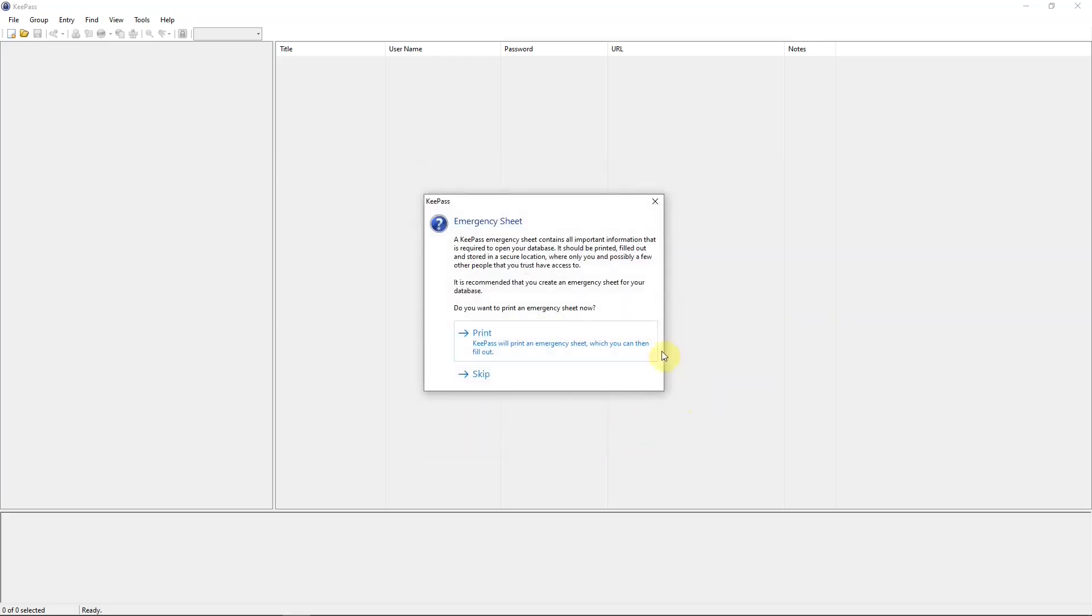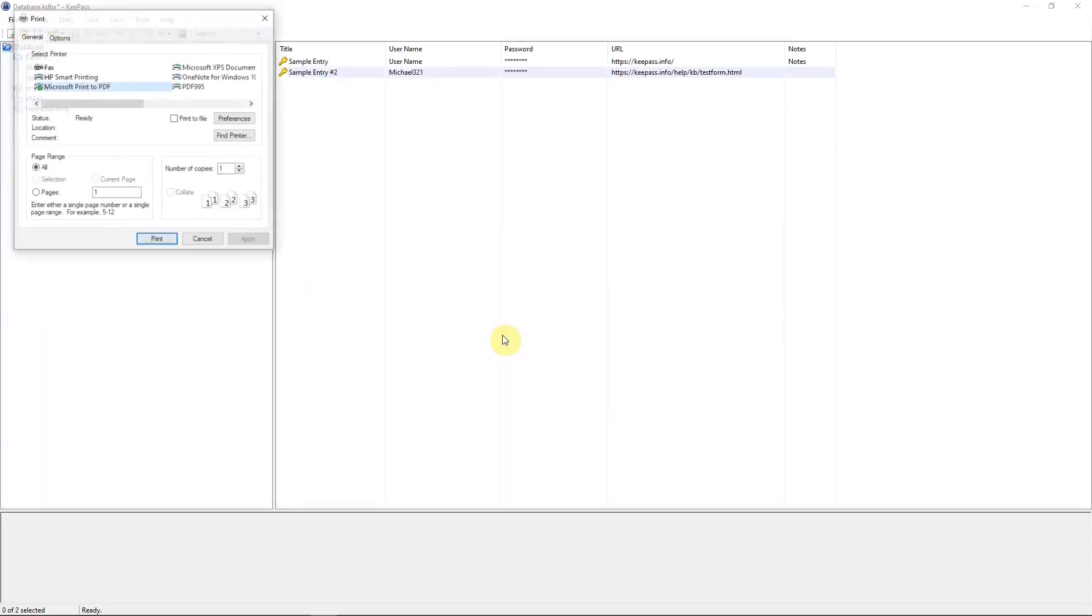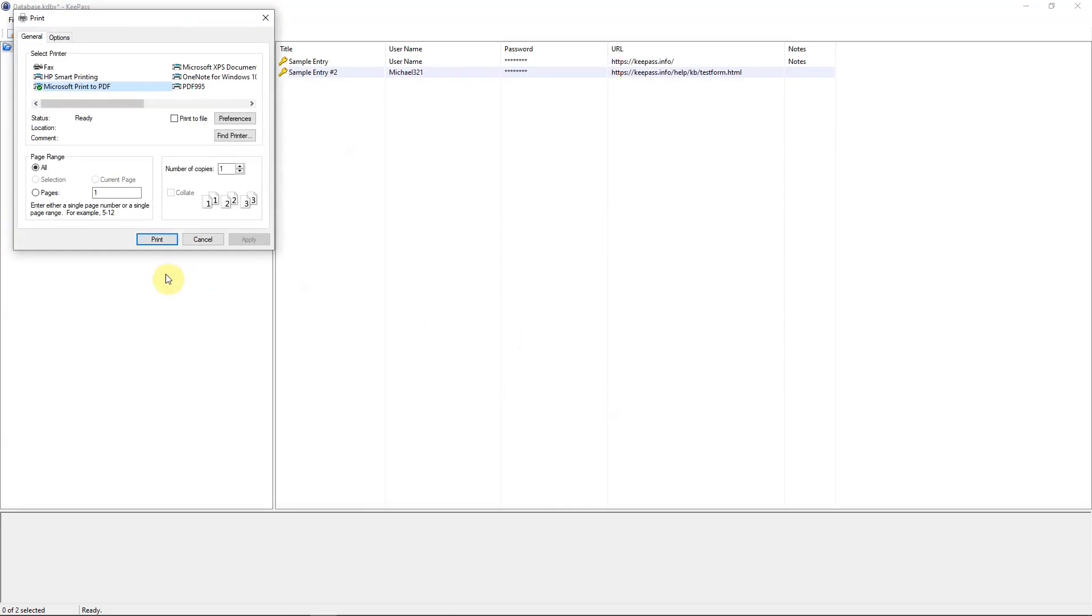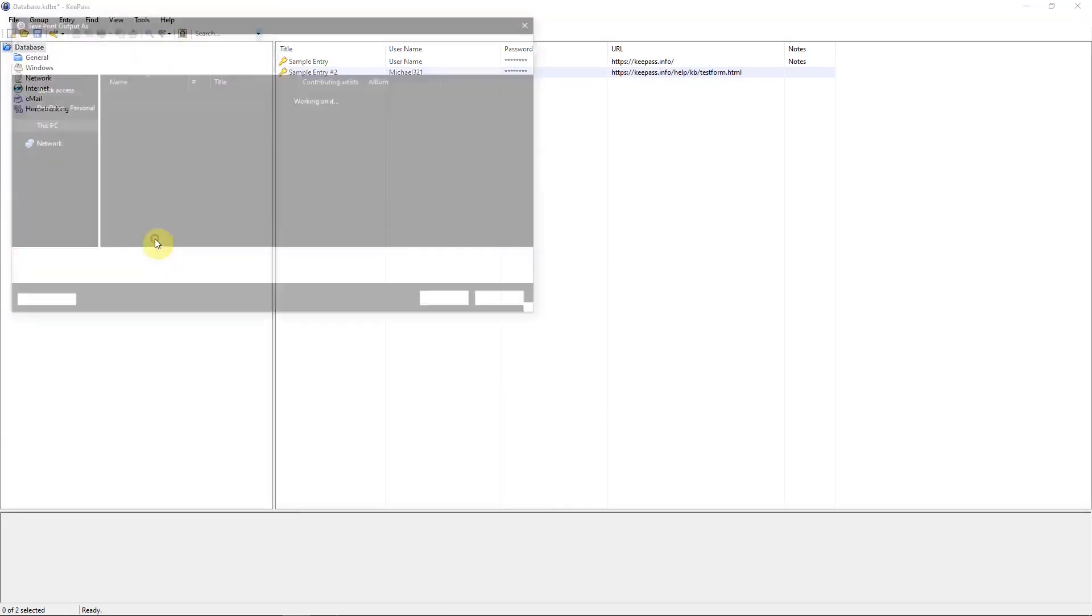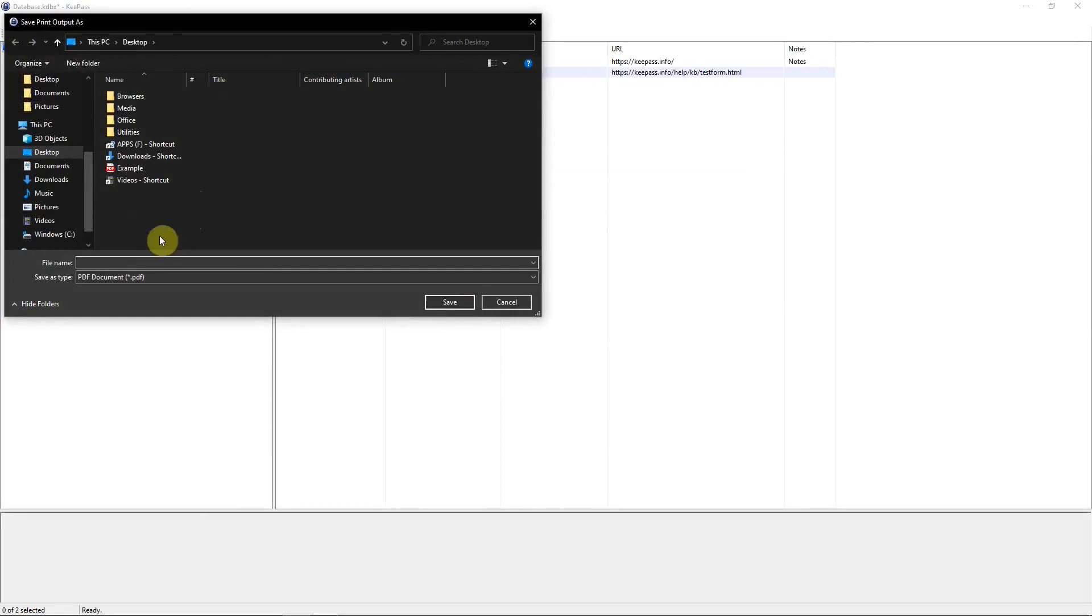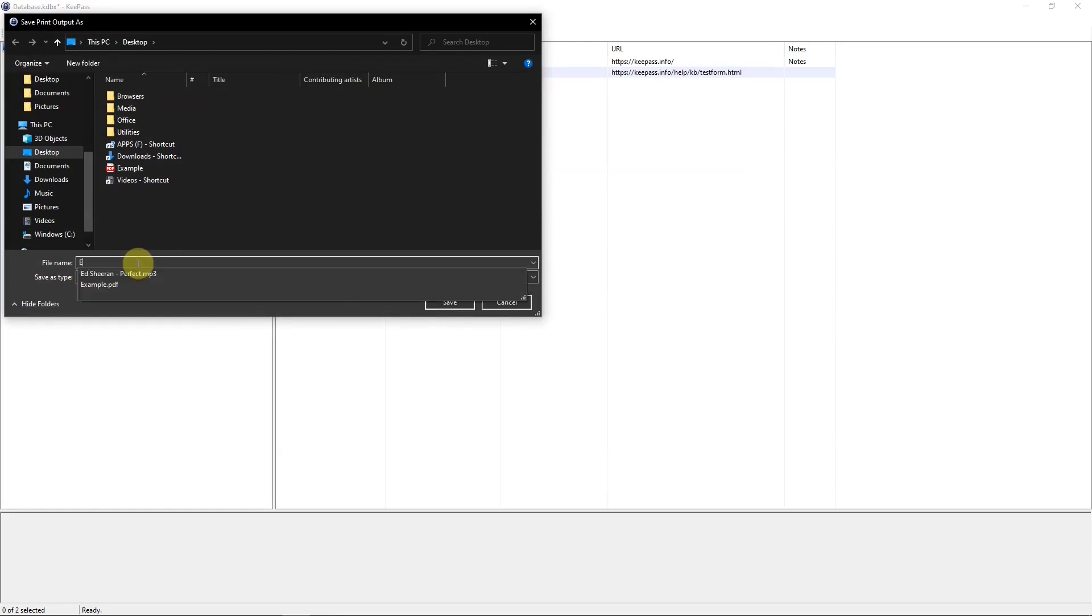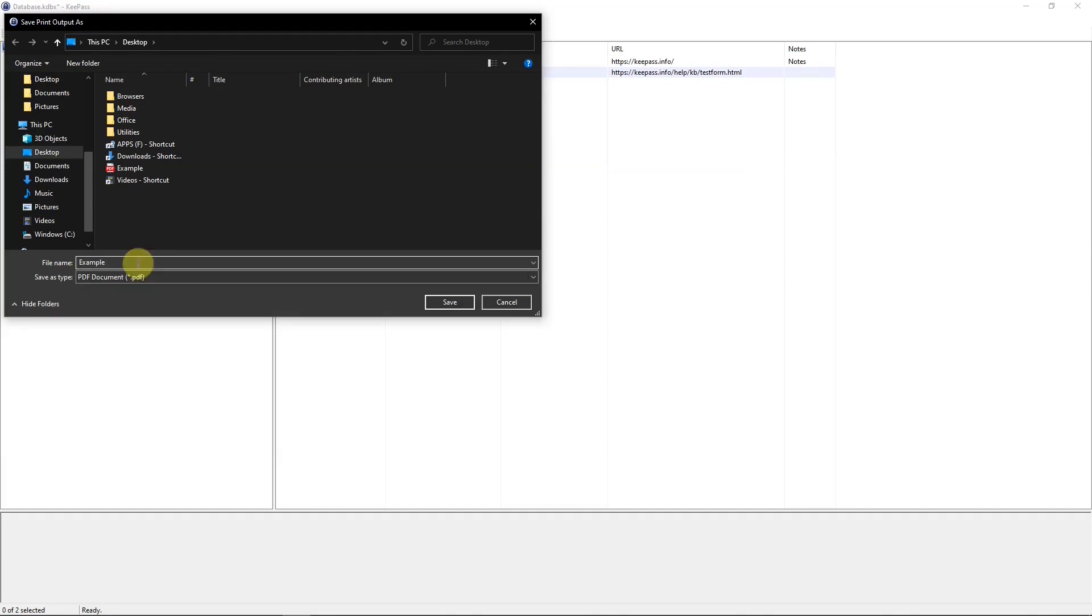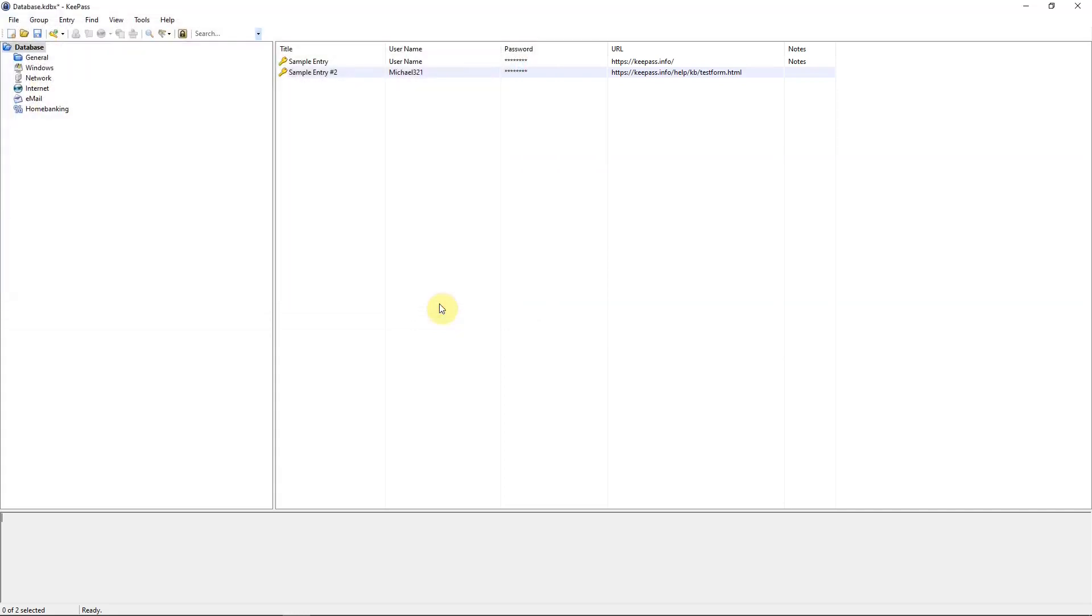And then you can print up an emergency sheet that contains all important information for your database. And I'll print this and then I can show you what it looks like afterward. And I'll put this on the desktop. OK. And then save your database. OK.